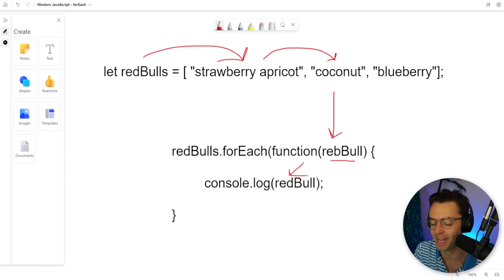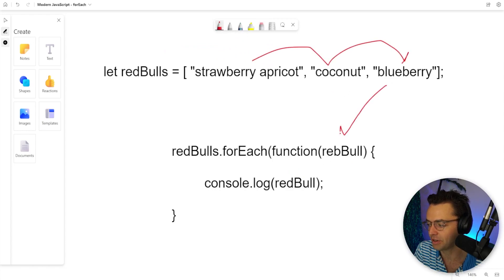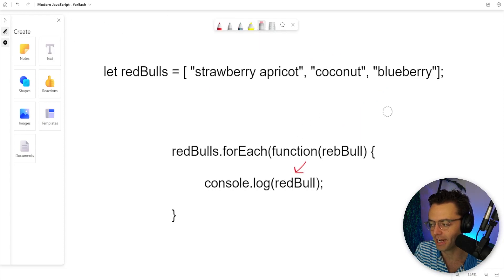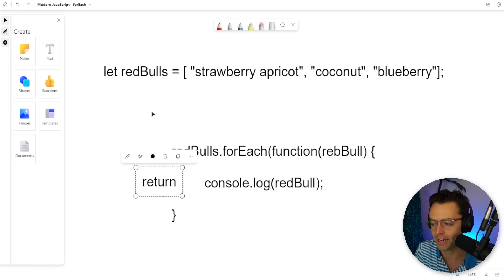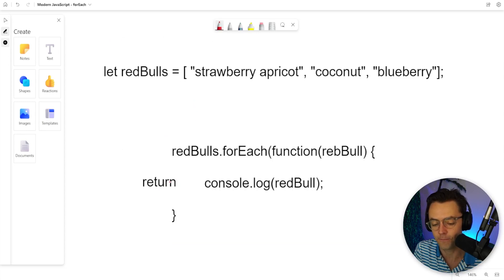The parameter is then going to become the coconut. The coconut is going to be passed down to the console log and it will be console logged. And lastly, it's going to get to the blueberry — blueberry is going to go down into the Red Bull and then it is going to be console logged. But there's one really important aspect about forEach that you want to understand: forEach doesn't actually return anything, like you would see in a map or some of the future array helpers we are going to be talking about.